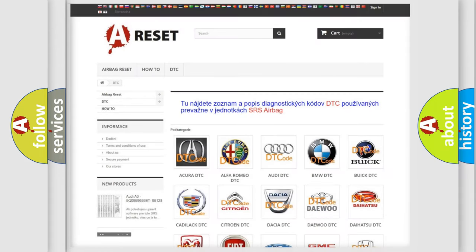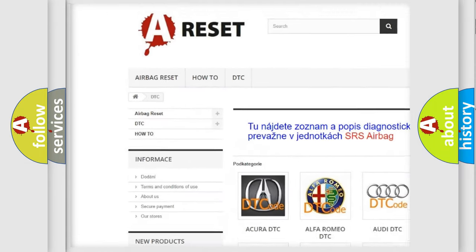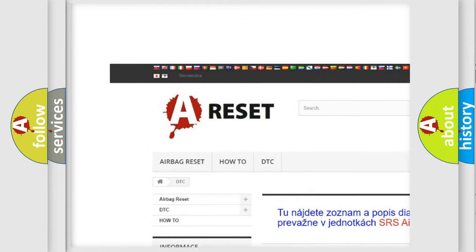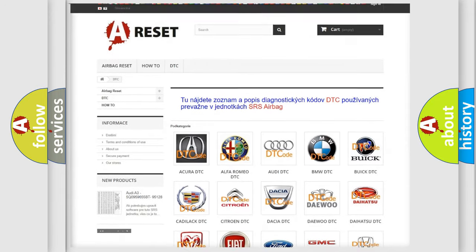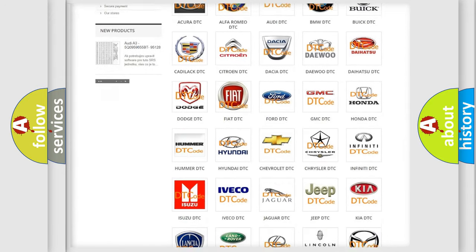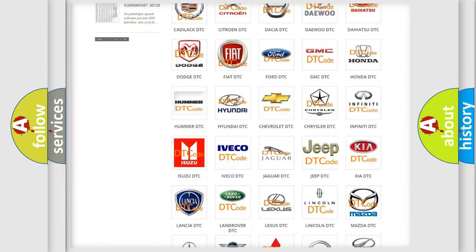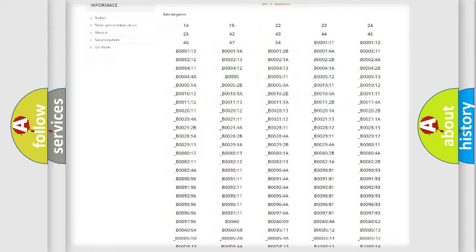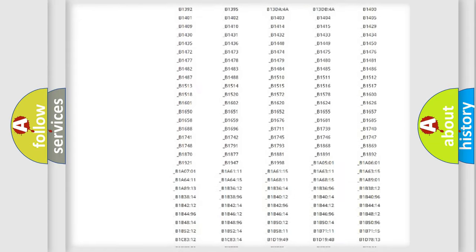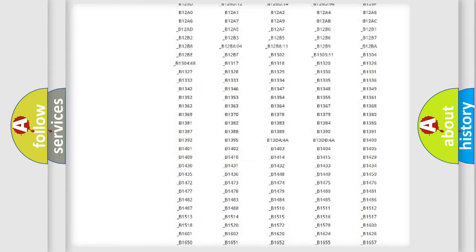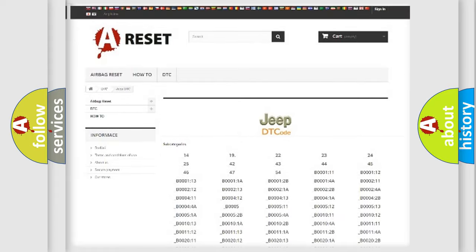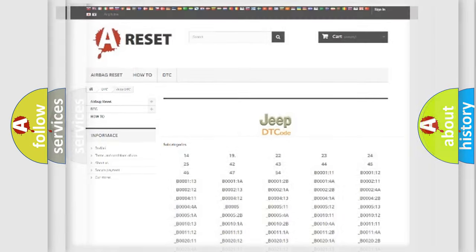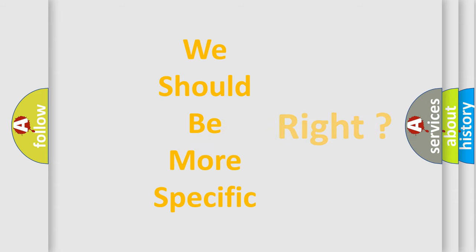Our website airbagreset.sk produces useful videos for you. You do not have to go through the OBD2 protocol anymore to know how to troubleshoot any car breakdown. You will find all the diagnostic codes that can be diagnosed in Jeep vehicles, and many other useful things. The following demonstration will help you look into the world of software for car control units.